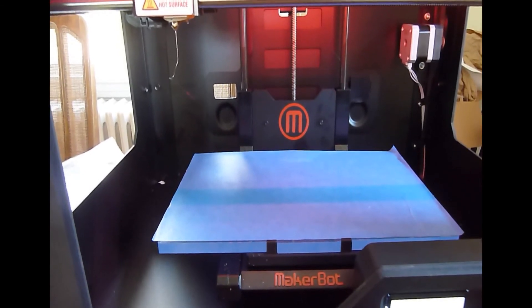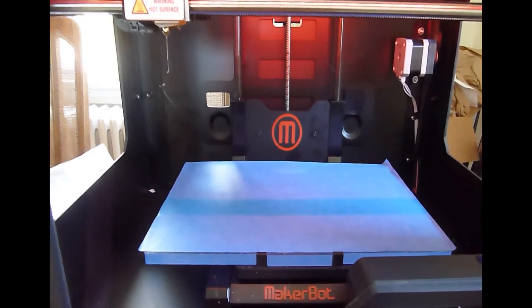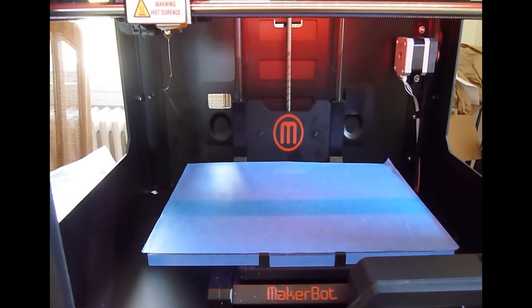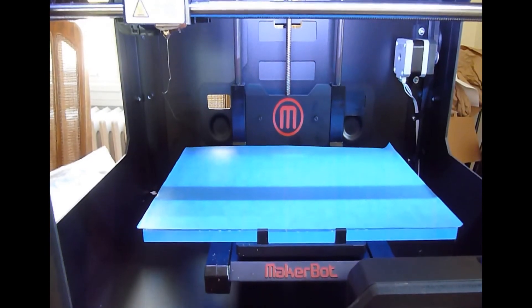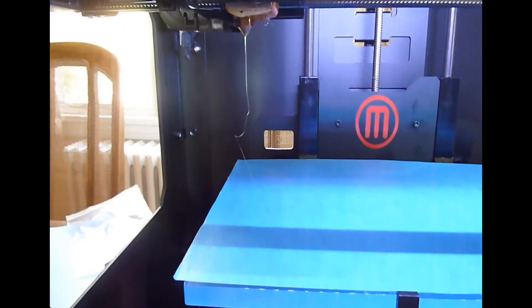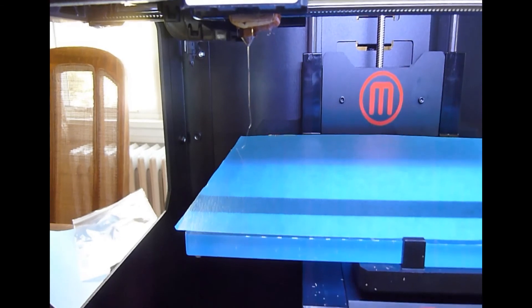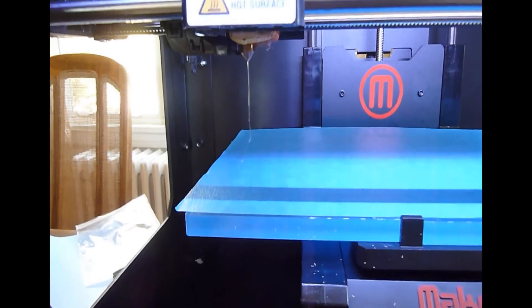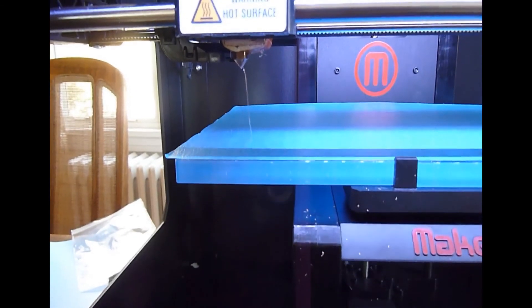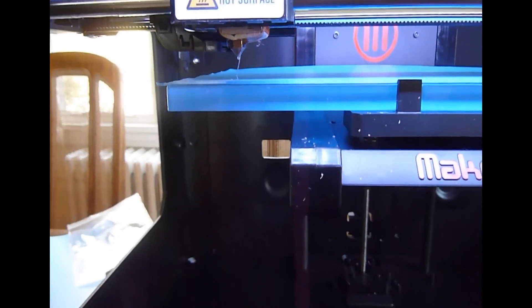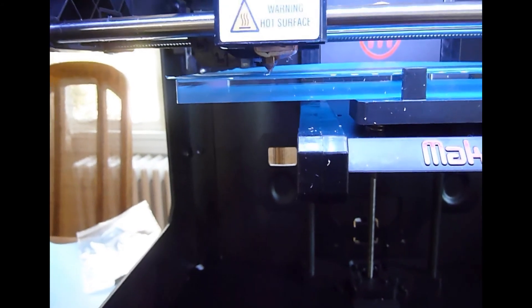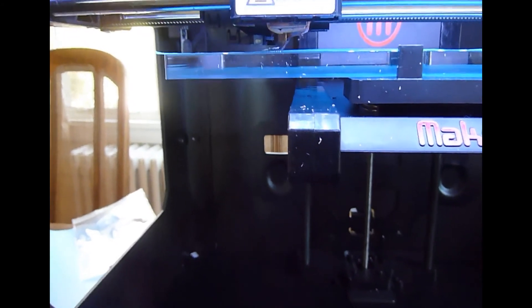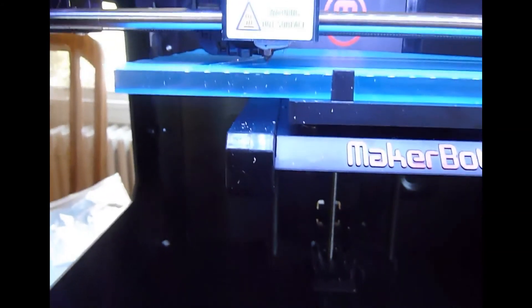And you can see a little bit of the material start to be extruded from the extruder head as it heats up. So it brings up the build plate. And we've begun the process.